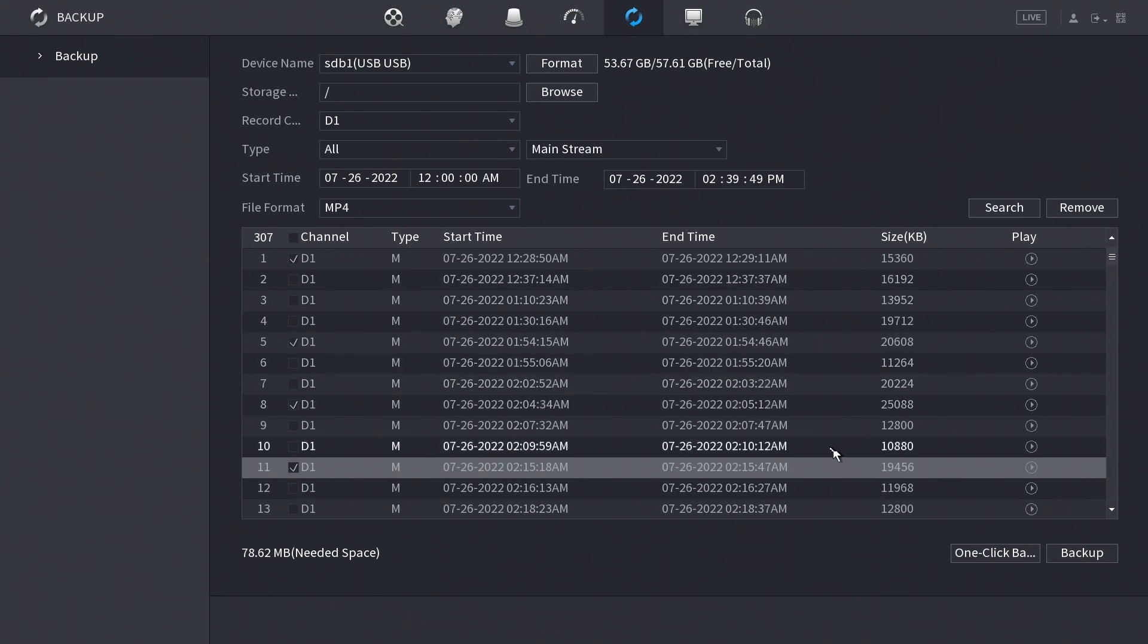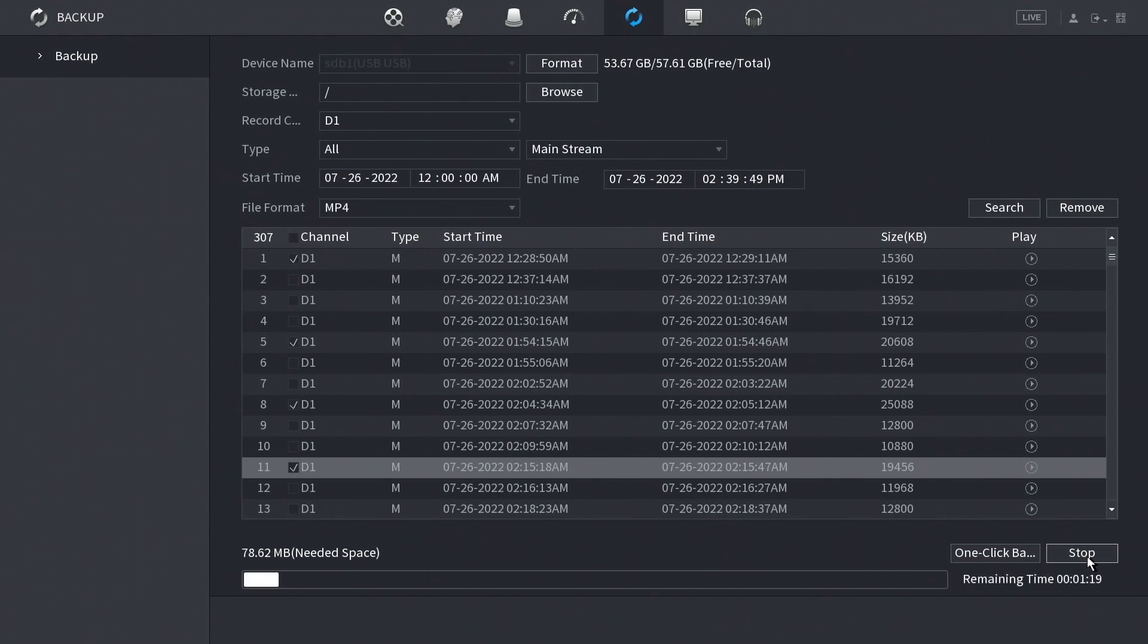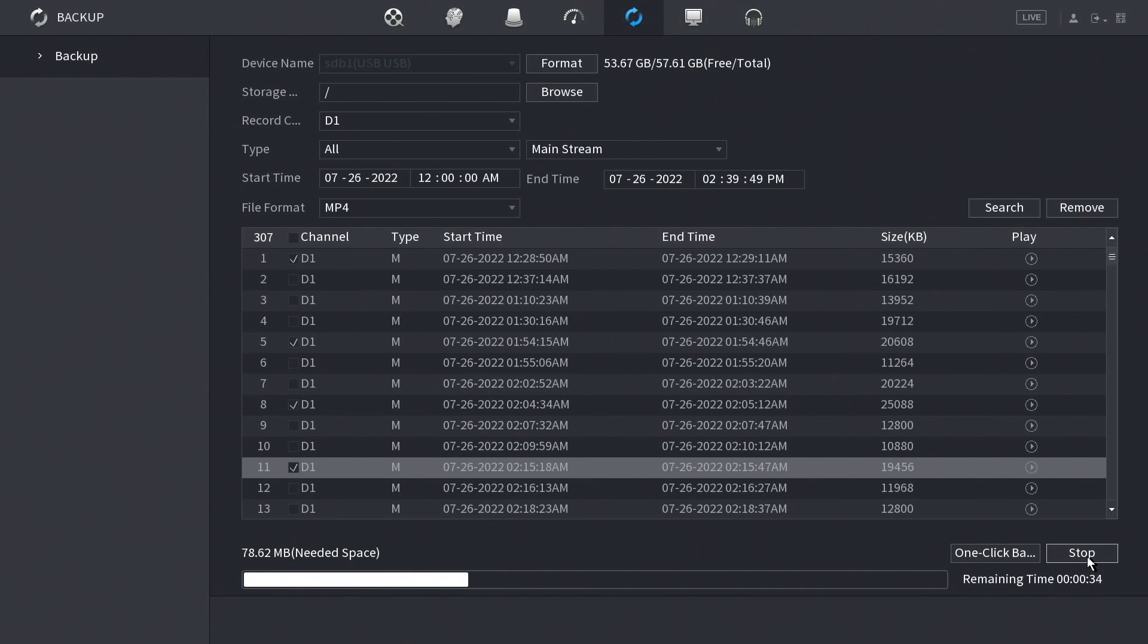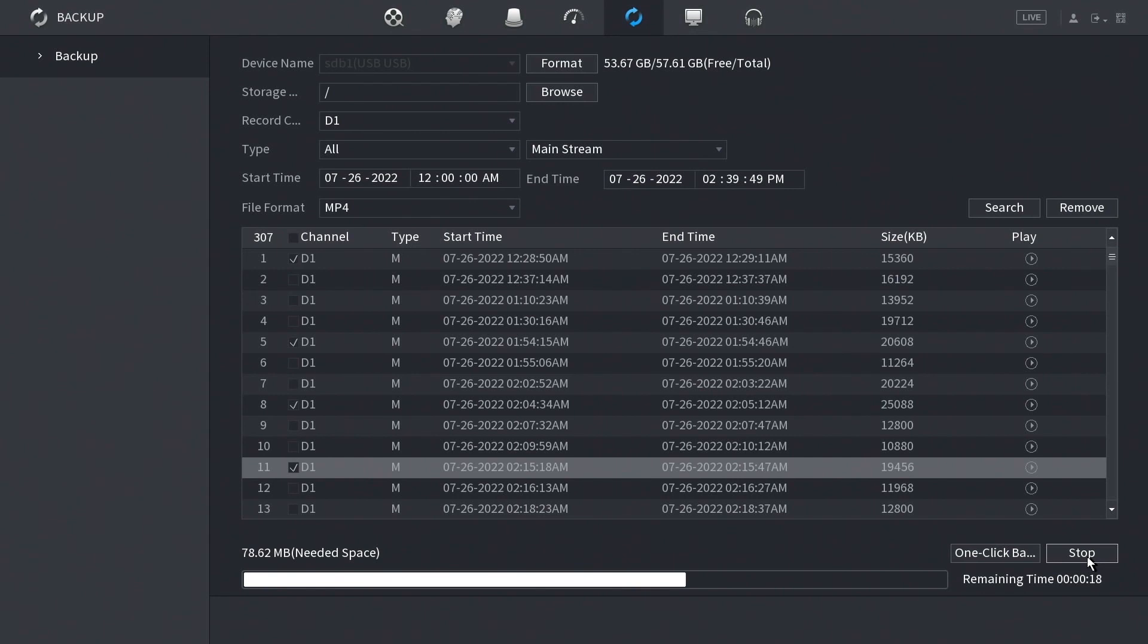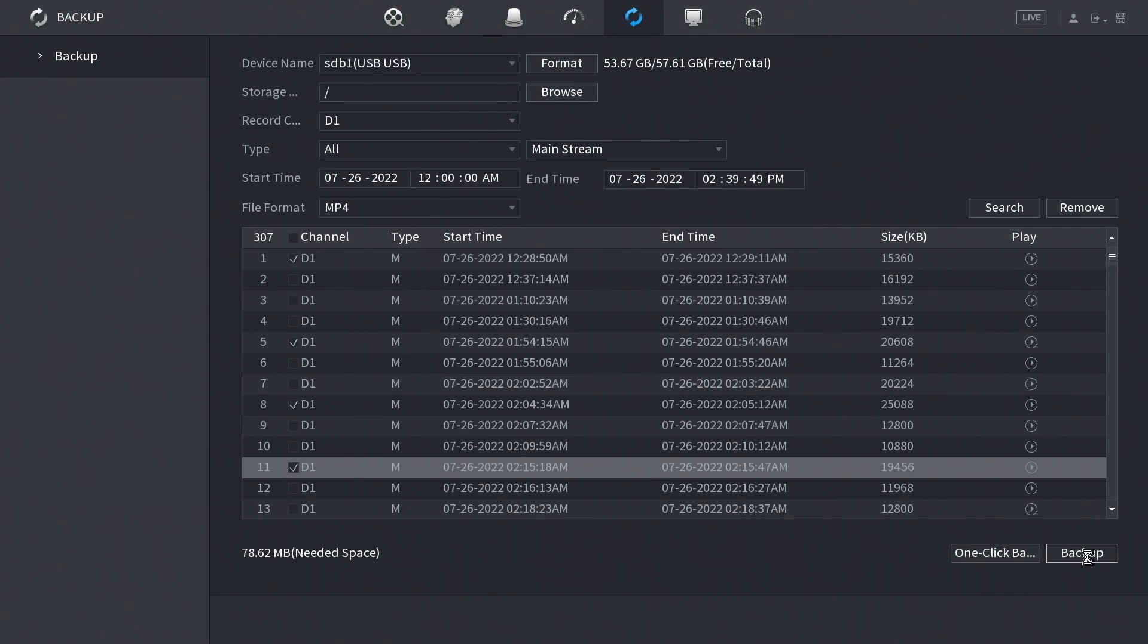You select on the left side in each checkbox which videos you want to send to the drive. Then in the very bottom right-hand corner, we're just going to click backup. So right now it's telling us that we need 78 megabytes of space. As you can see, it's working through sending those clips over to the USB thumb drive. It may take a little bit of time, but right now it's doing what we're asking it to do. It's taking the video files, compressing the video files, and sending it over to the thumb drive.